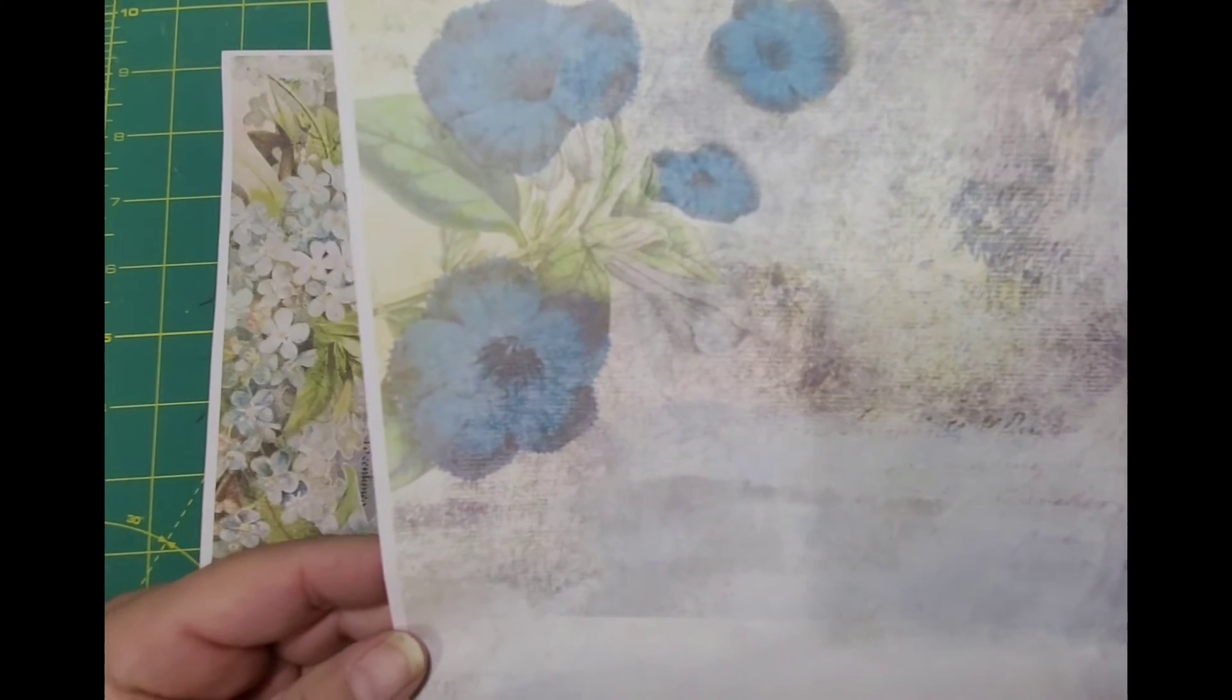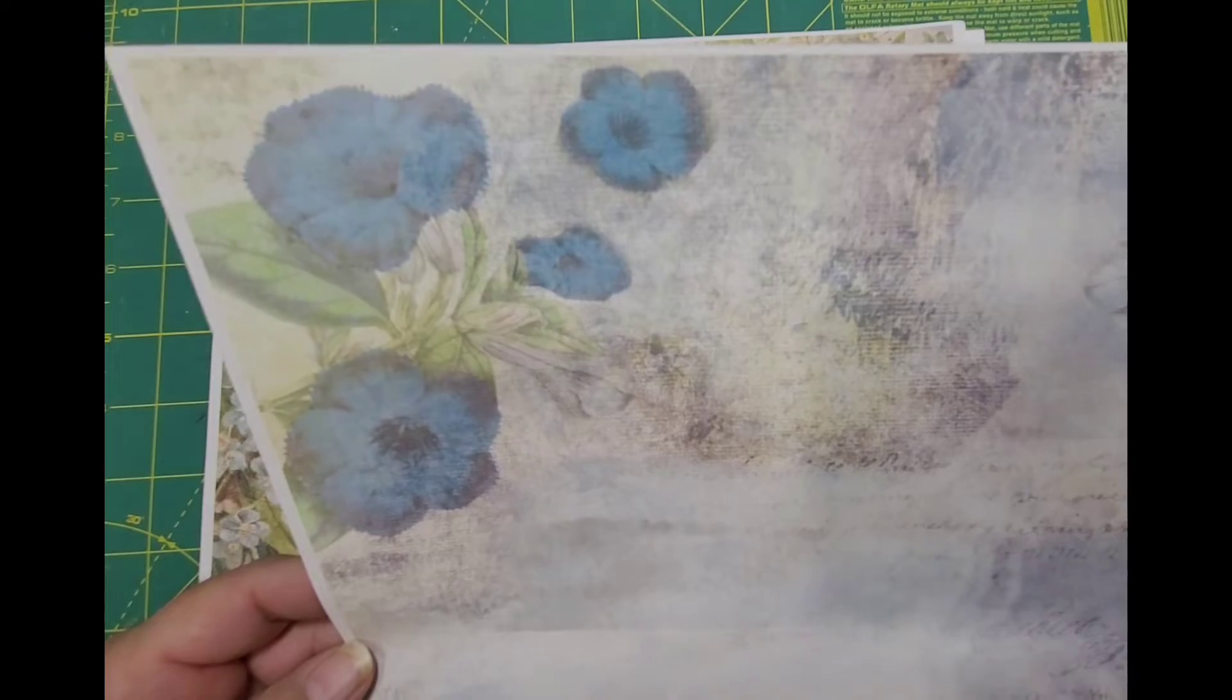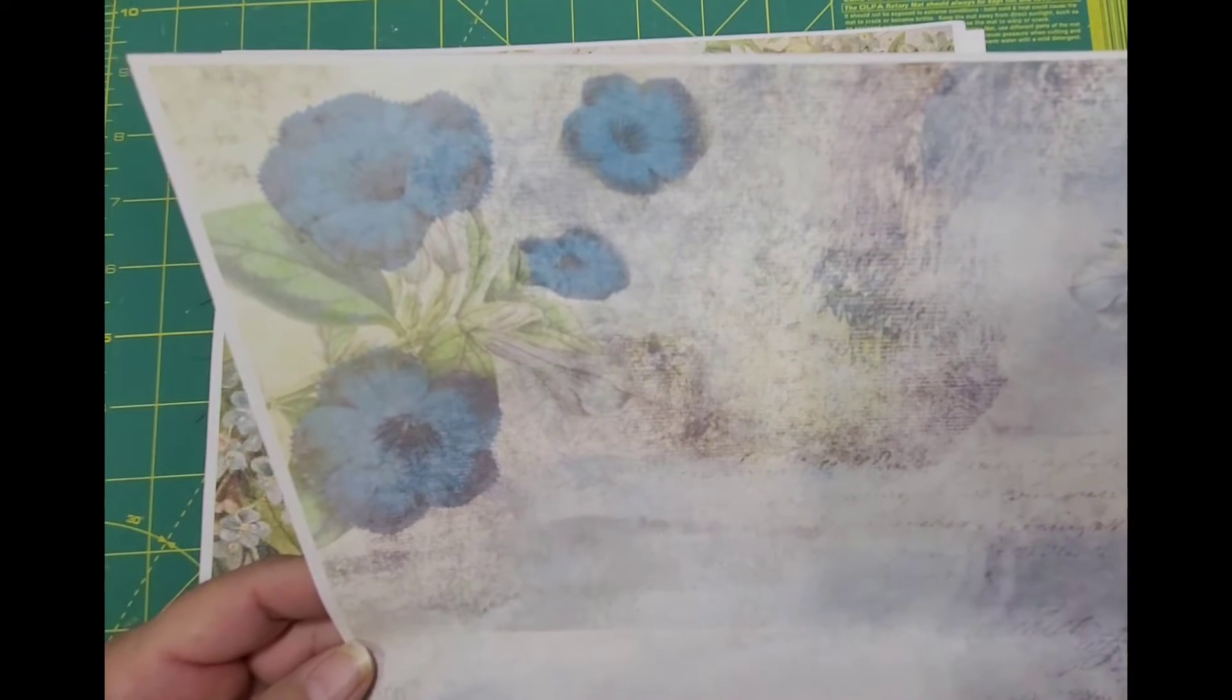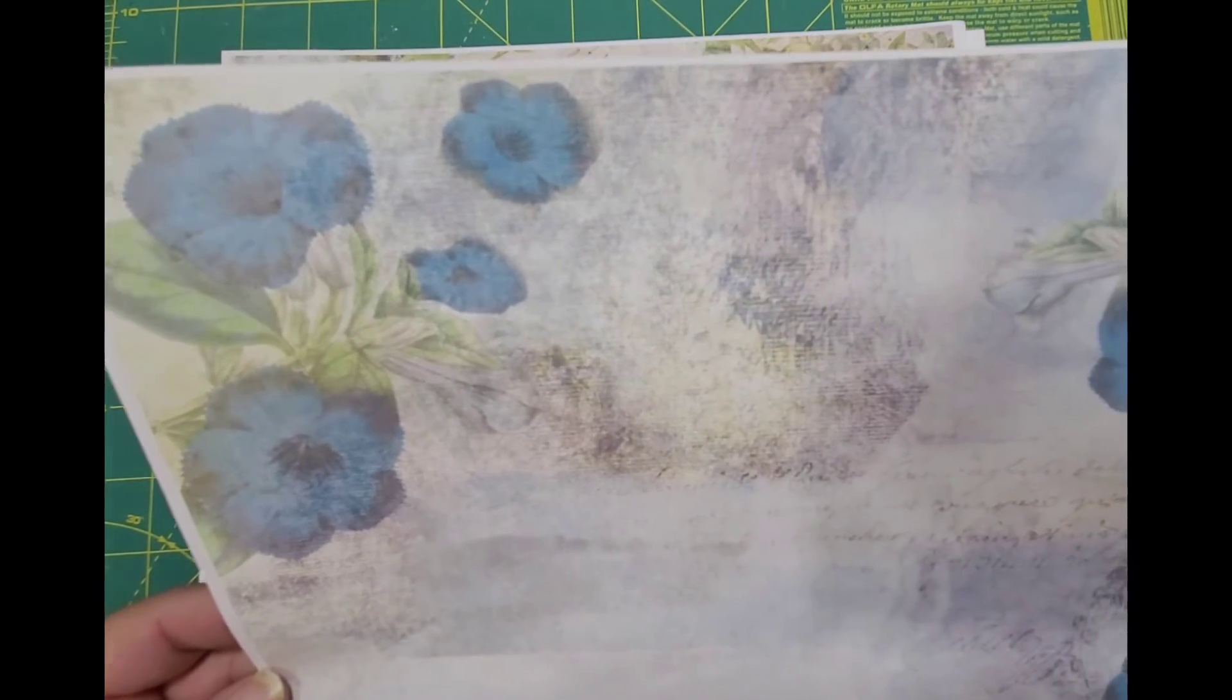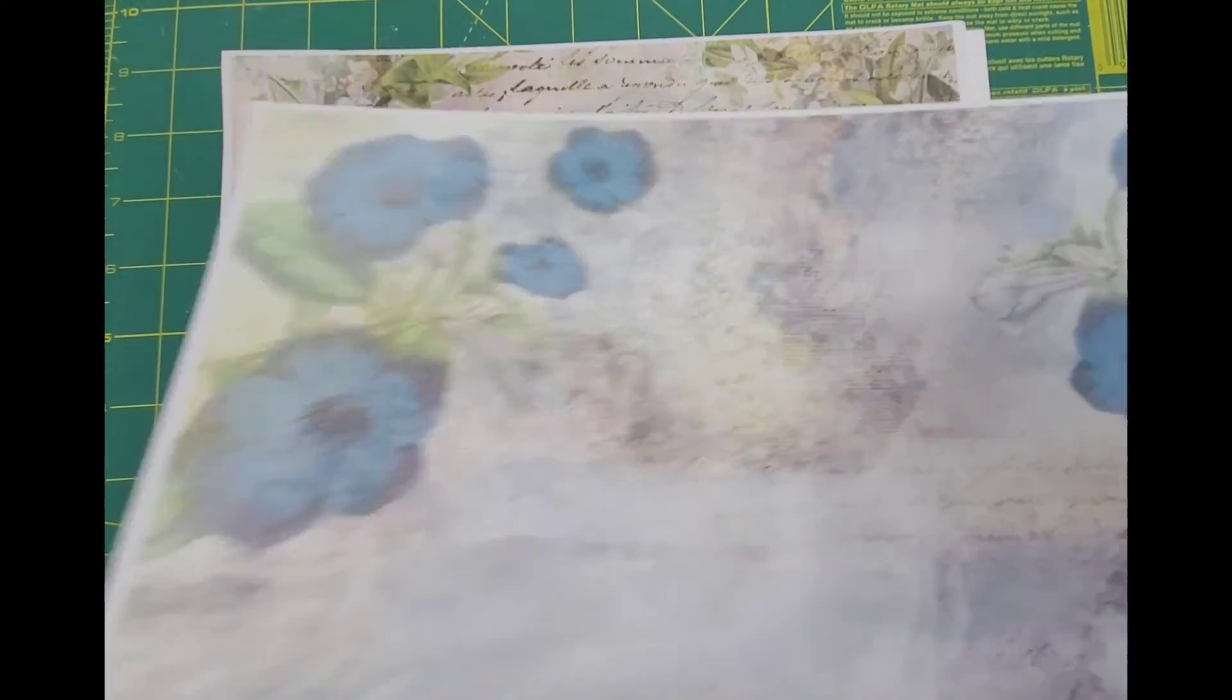They're pretty. These look like, I want to say, morning glory type flowers to me.